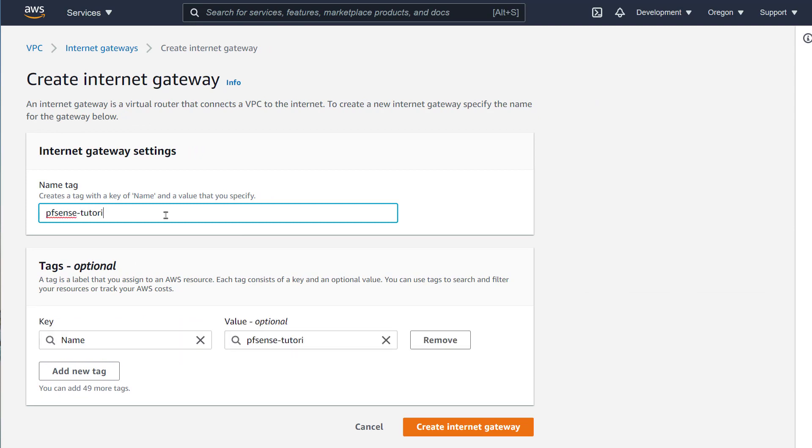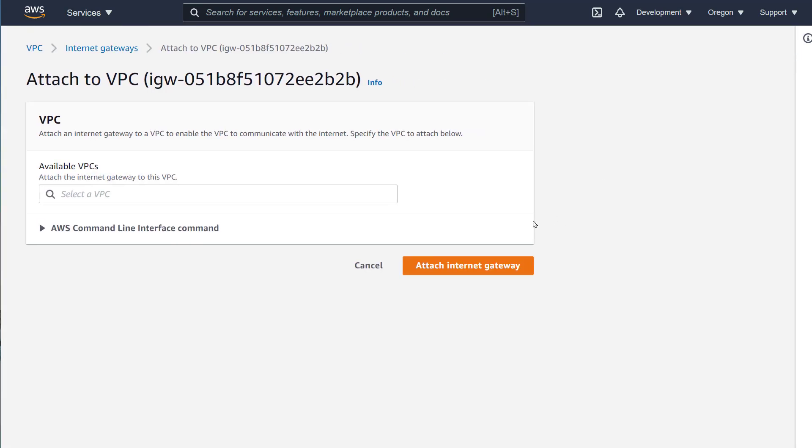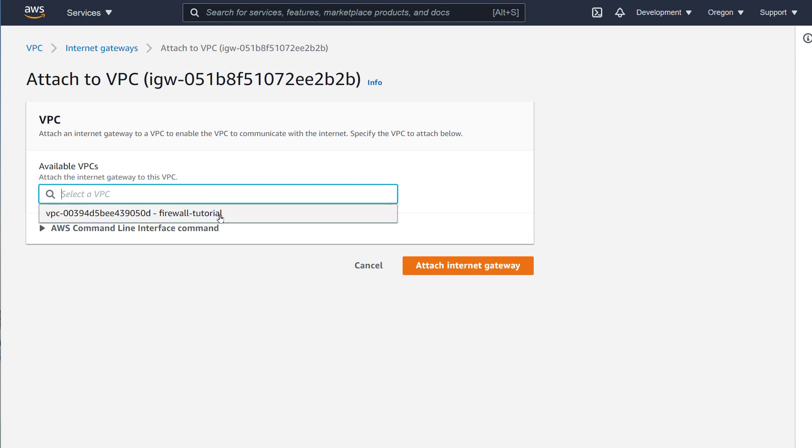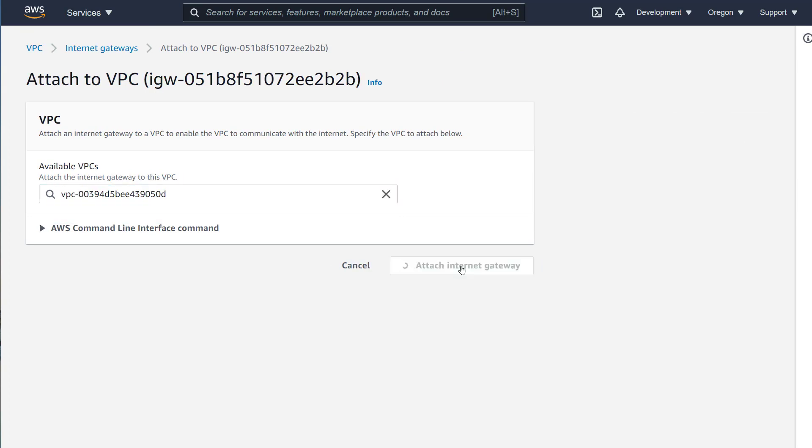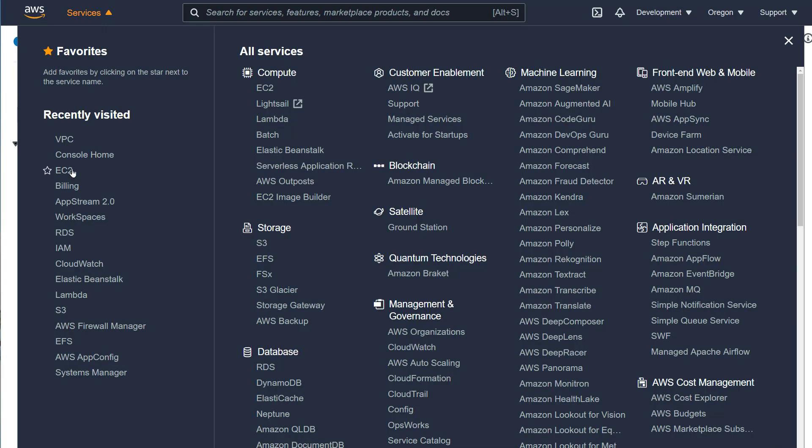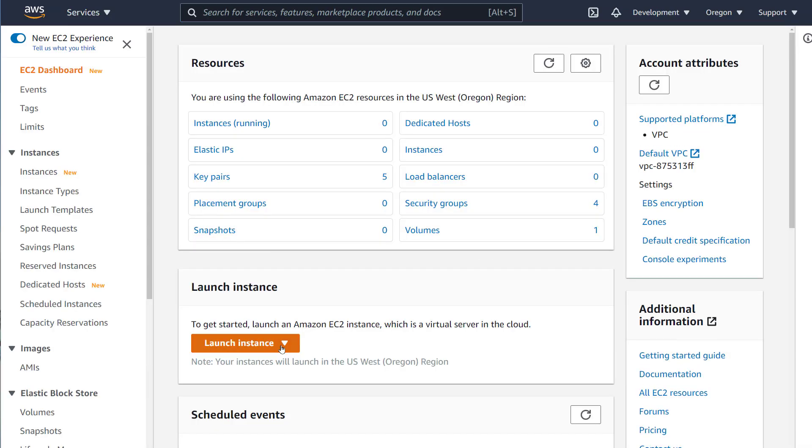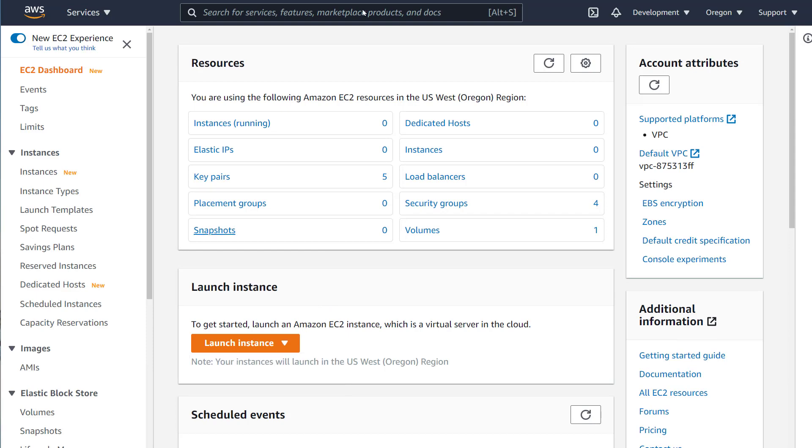So let's create one. Let's call it PFSense Tutorial. Then we attach this to the new VPC. In my case, it's the only one available, even though I have several VPCs. Do you remember why? It's because you can only have one IGW attached to one VPC. All the other IGWs are already attached to other VPCs.